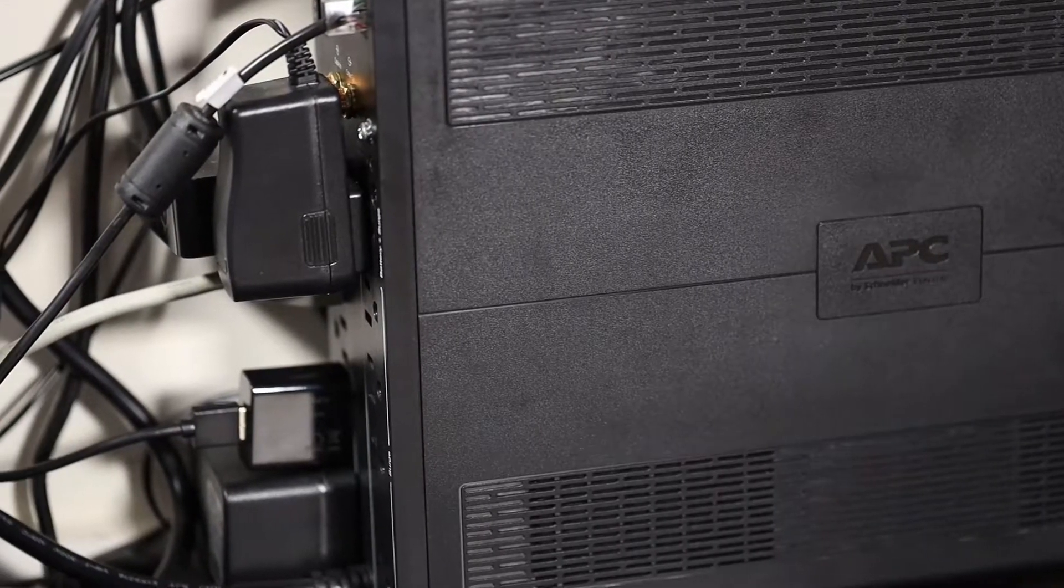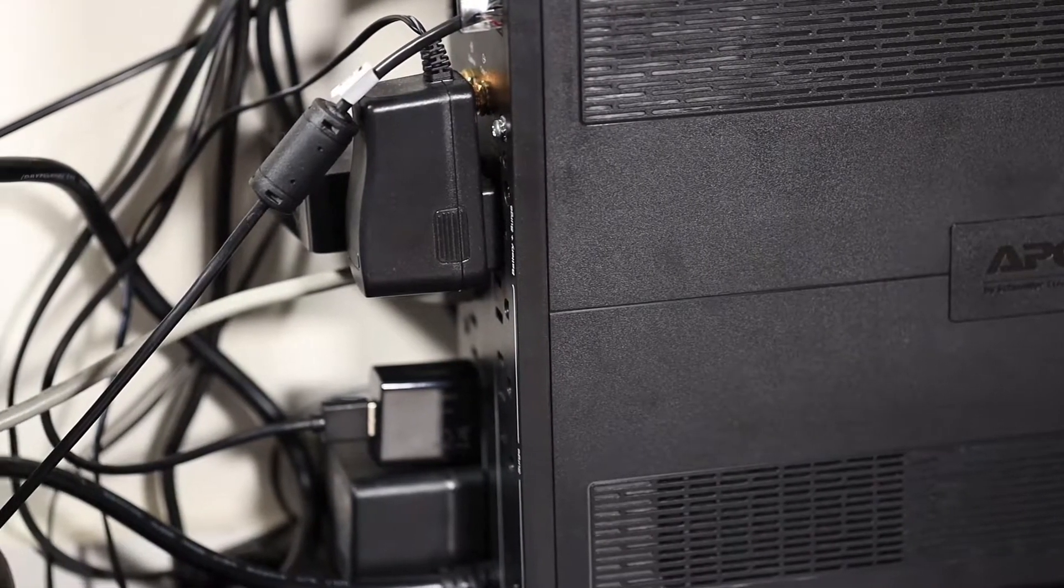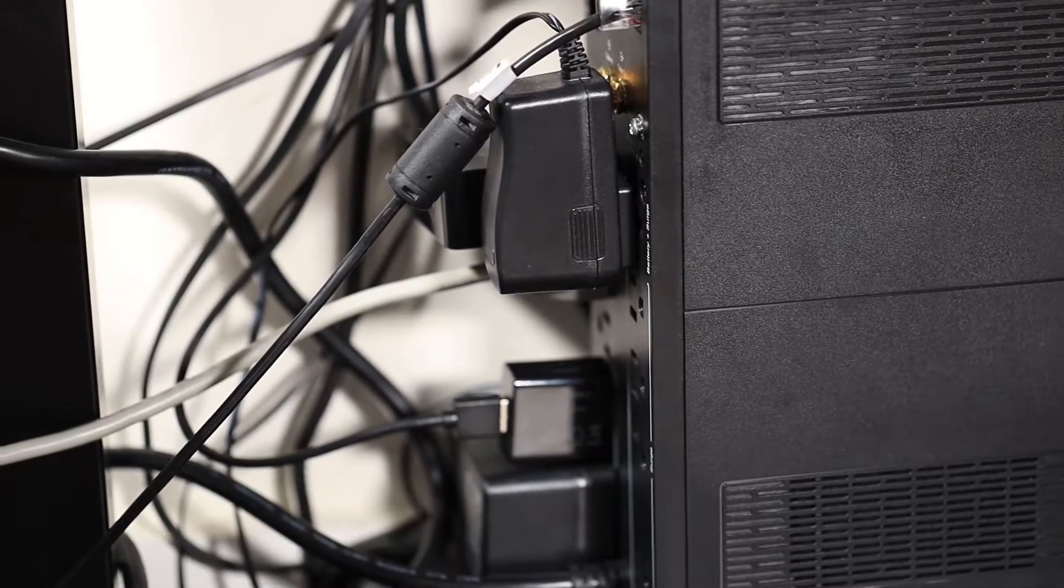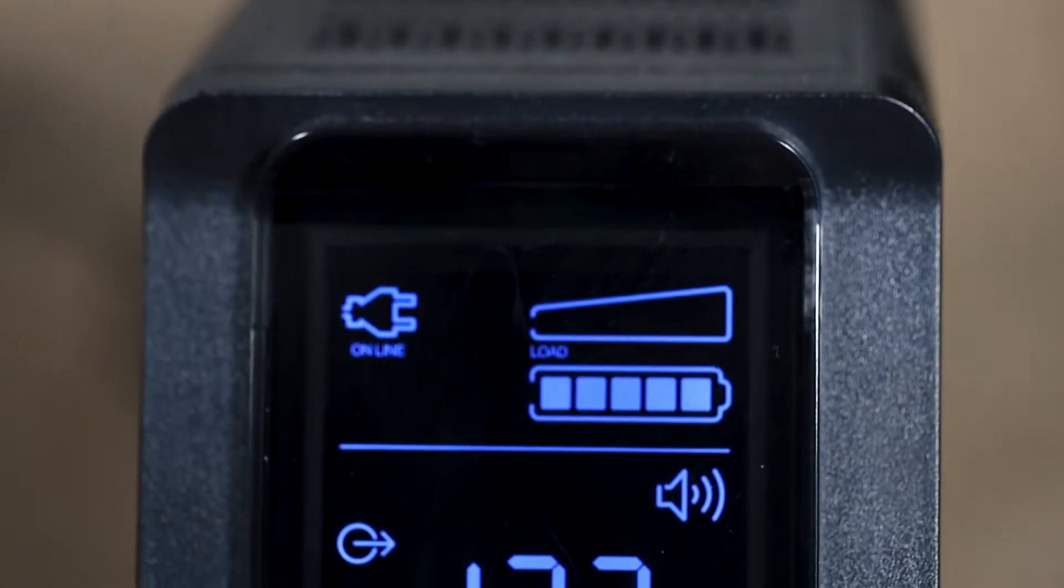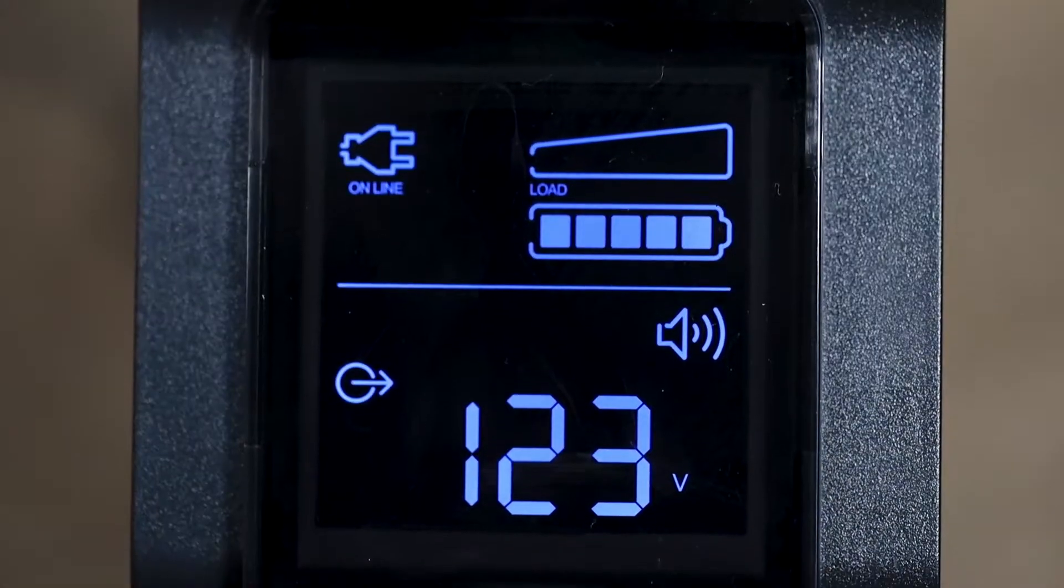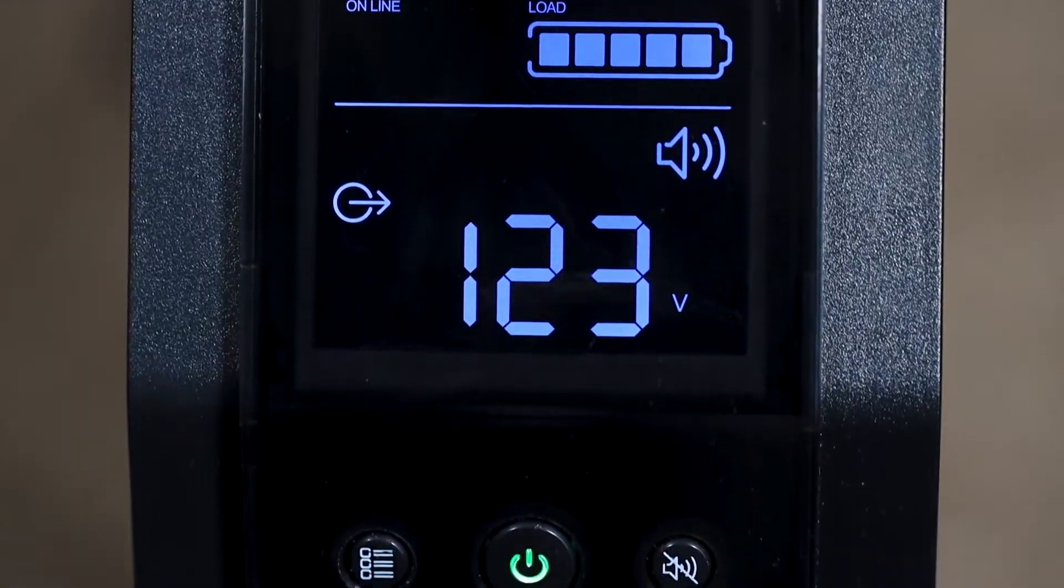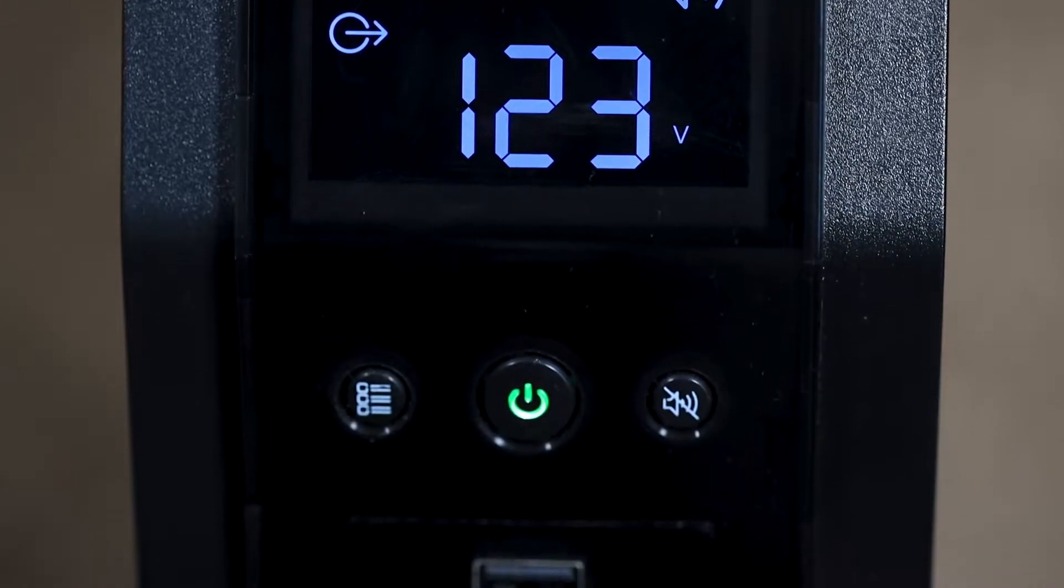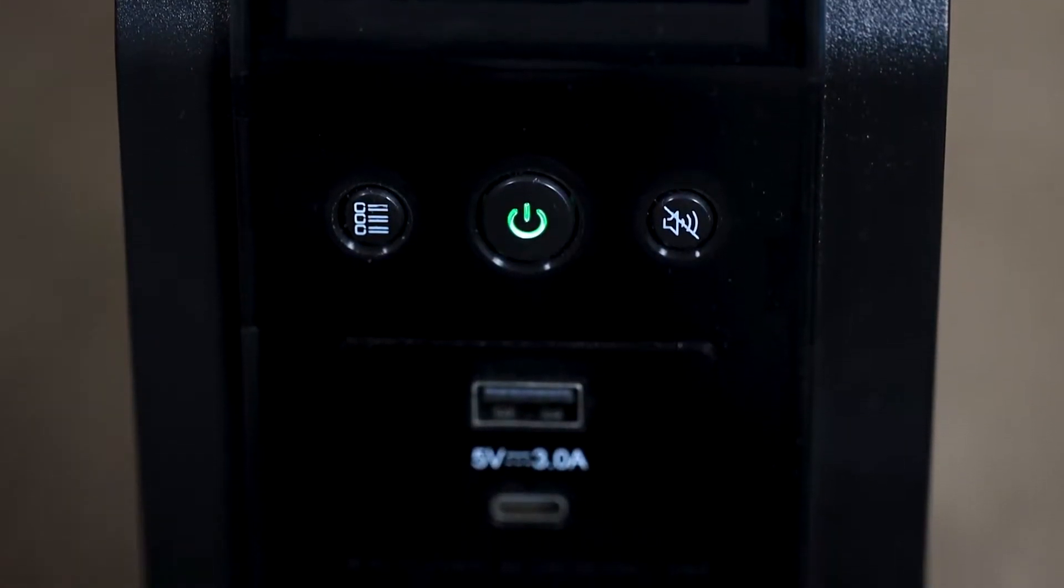This APC UPS does a great job of both of these things. Before we get into the technical specs, let's first start out with a physical overview of the unit. On the front you'll find the main display of the unit. This gives you a wide variety of information such as the current charge amount, the load, the quality of the input power, and the estimated amount of battery run time.